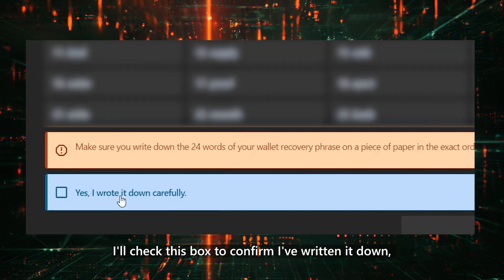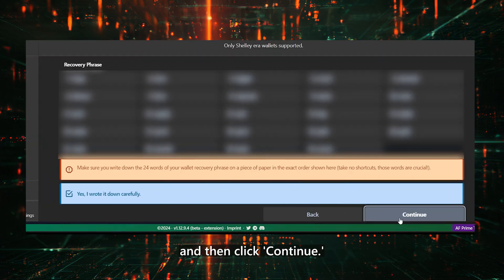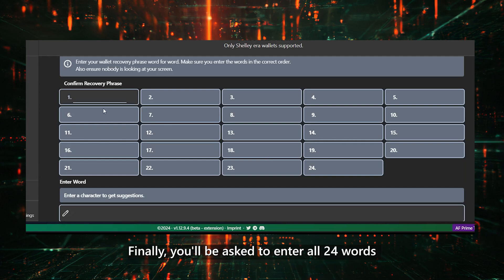I'll check this box to confirm I've written it down, and then click Continue. Finally, you'll be asked to enter all 24 words to confirm you've saved them correctly.